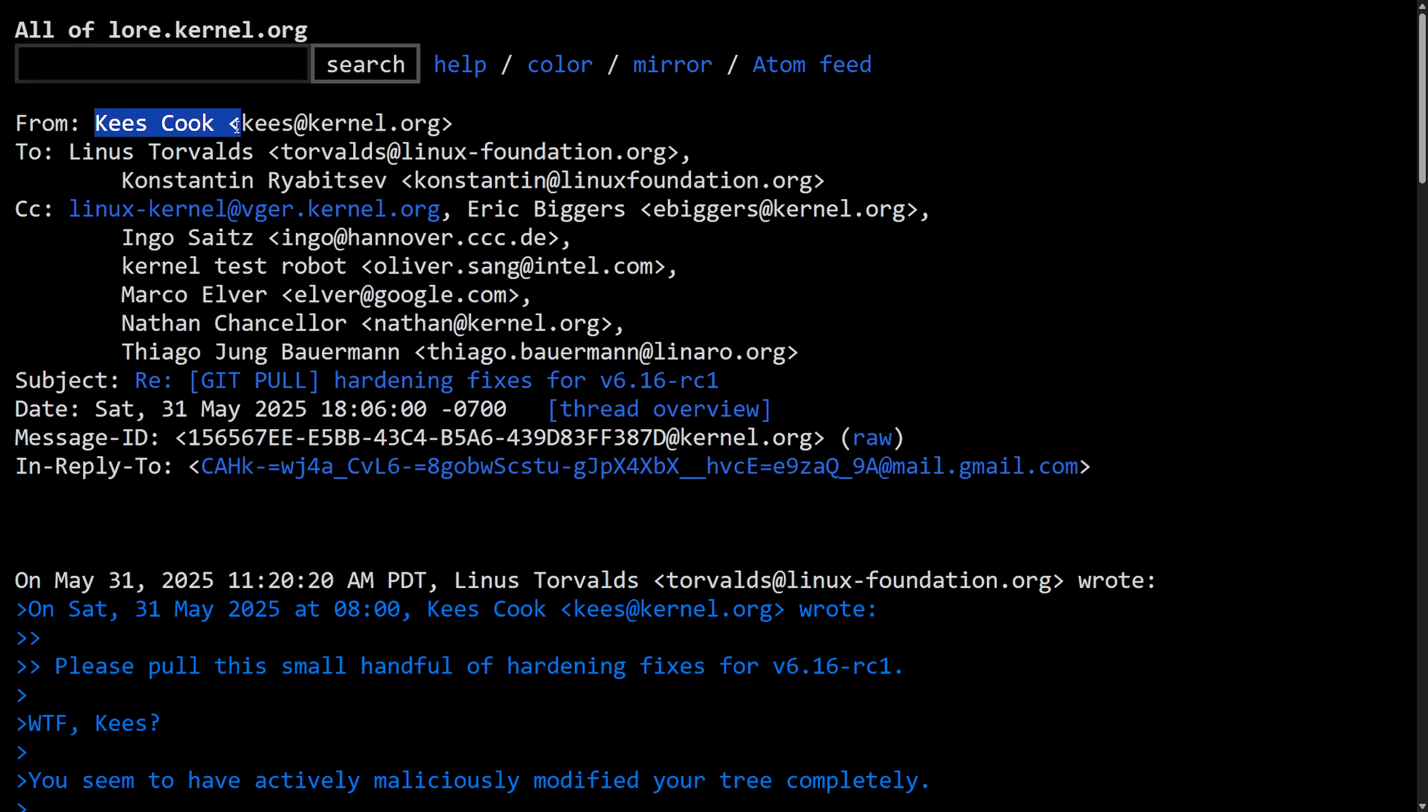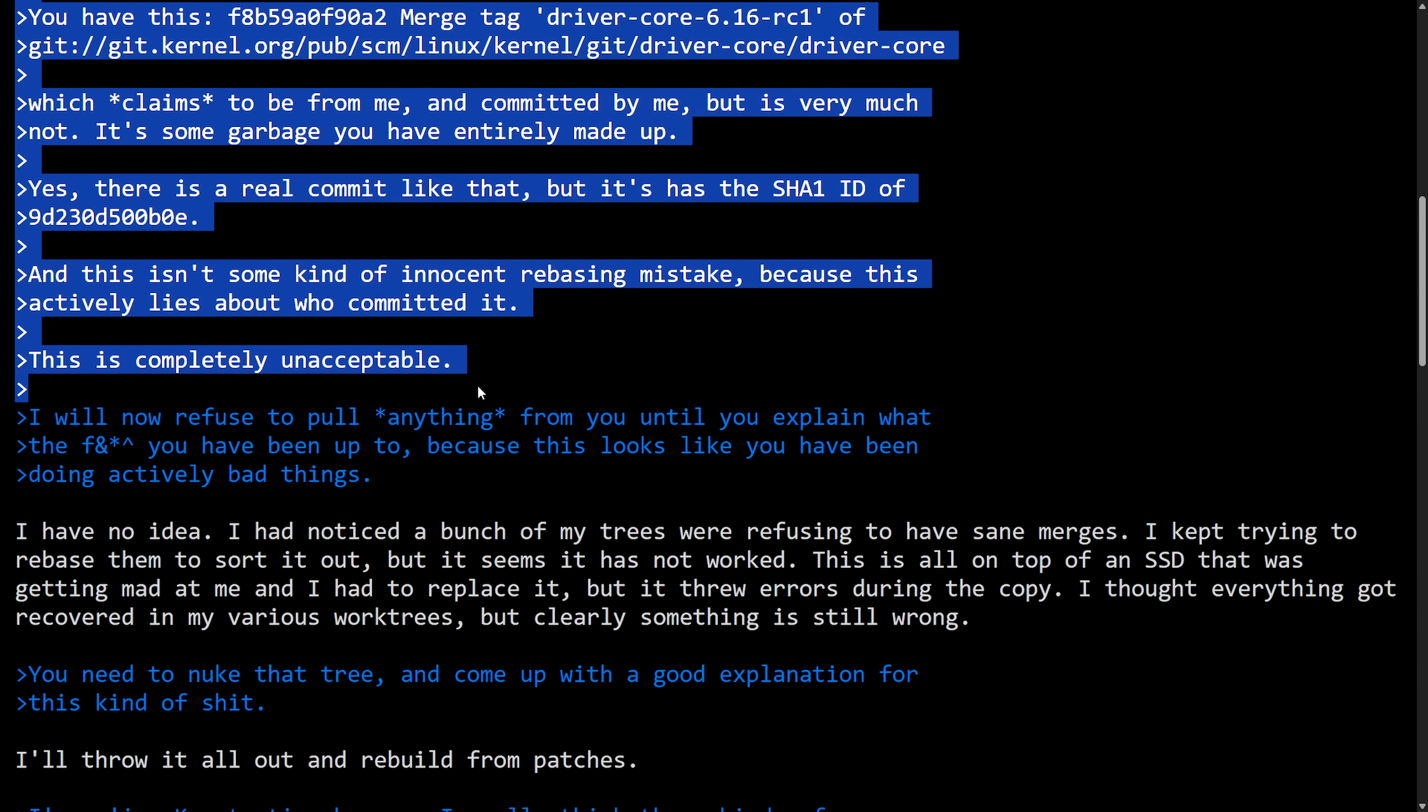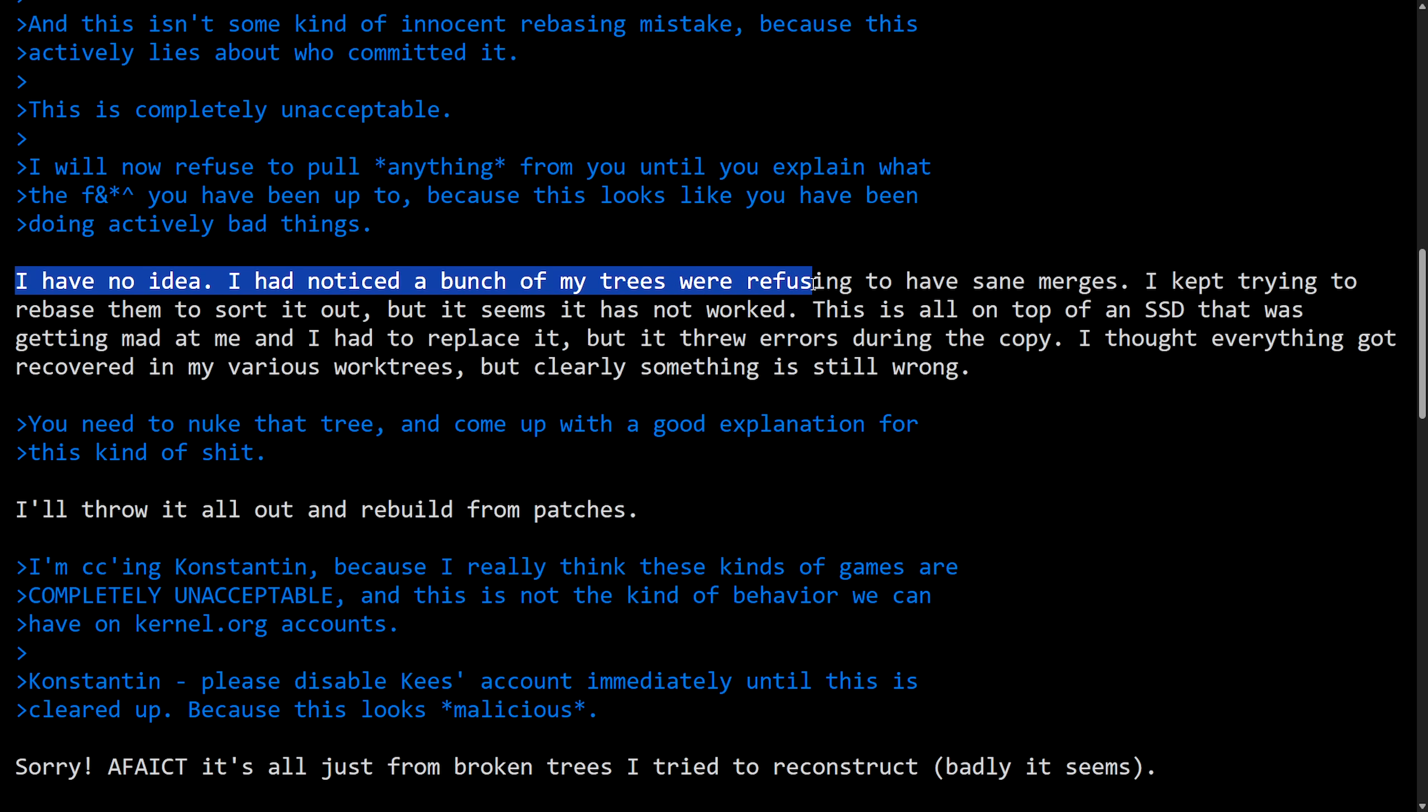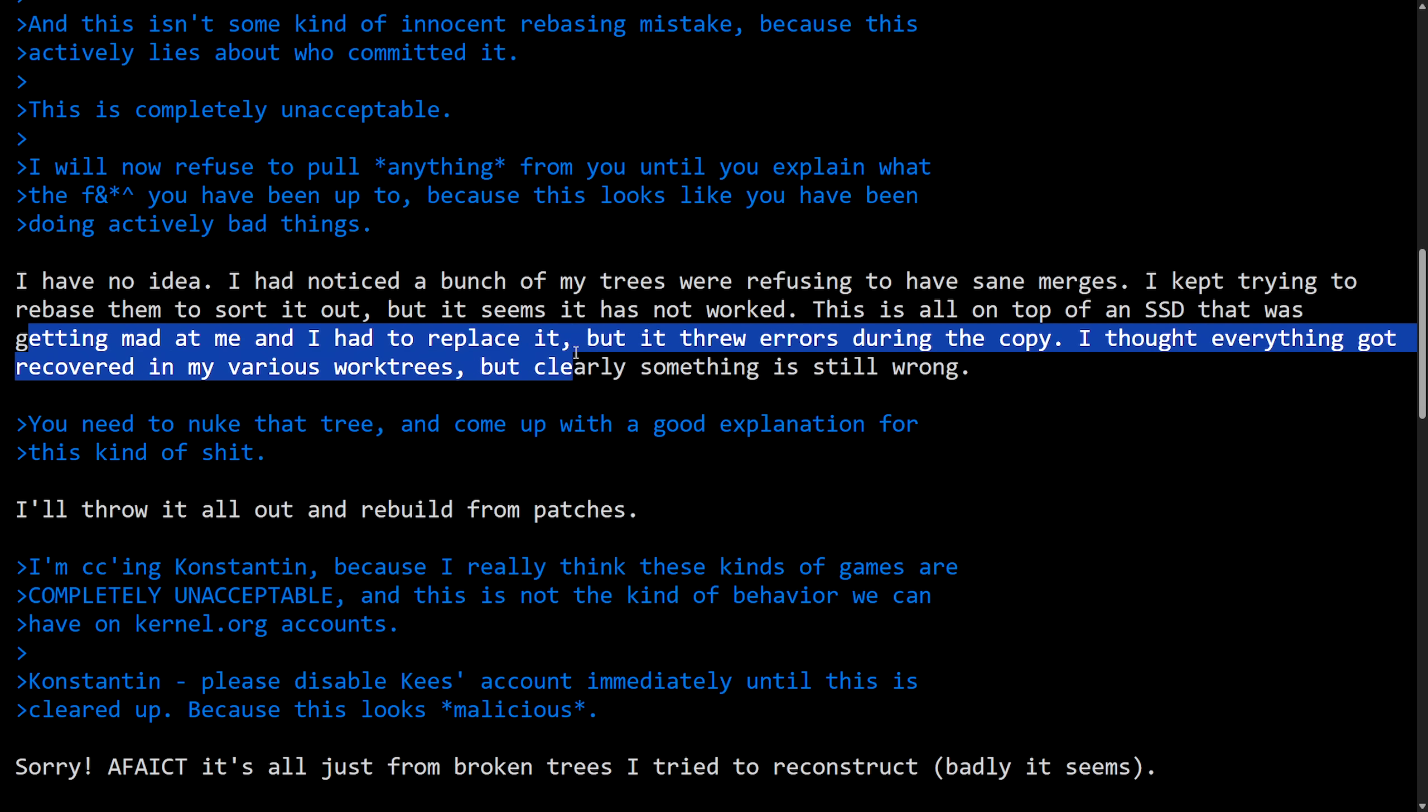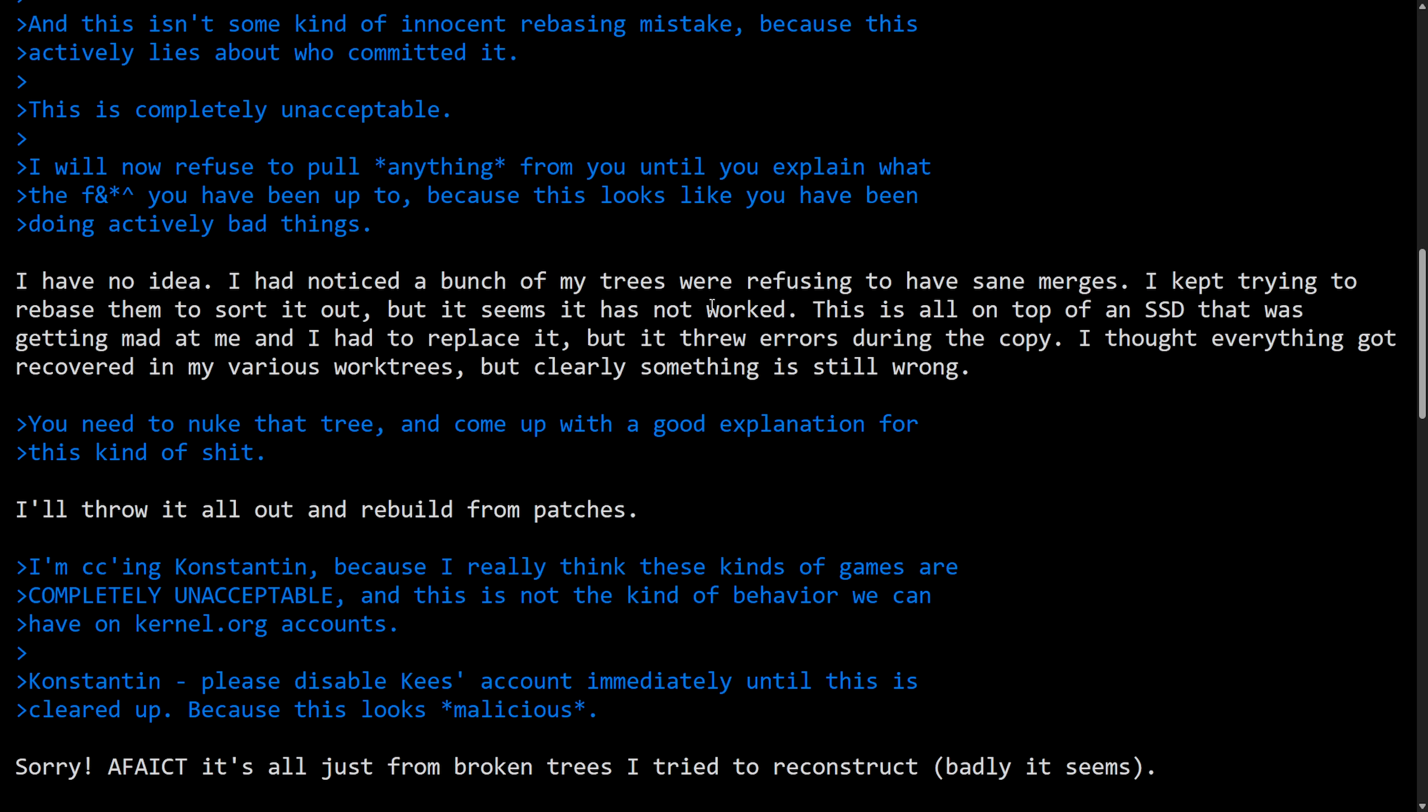This one is from Kees to Linus. In response to what Linus originally wrote that we just read, I have no idea. I had noticed a bunch of my trees were refusing to have same merges. I kept trying to rebase them and sort them out, but it seems like it has not worked. This is all on top of an SSD that was getting mad at me and I had to replace it. But it threw errors during the copy. I thought everything got recovered in my various work trees, but clearly something is still wrong.